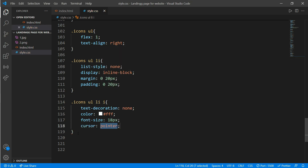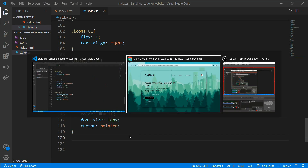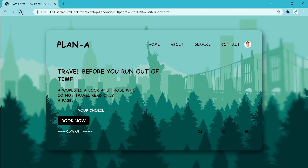We have finished our coding. Save it and refresh your page for a final check.